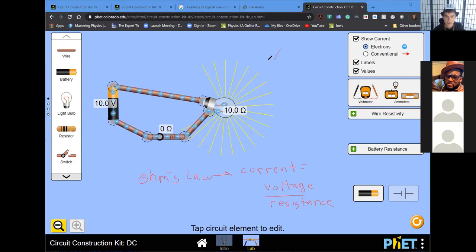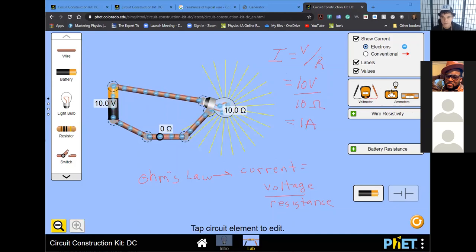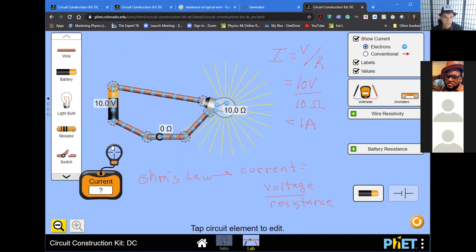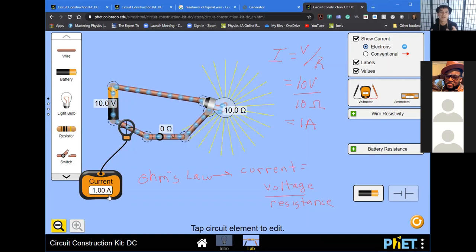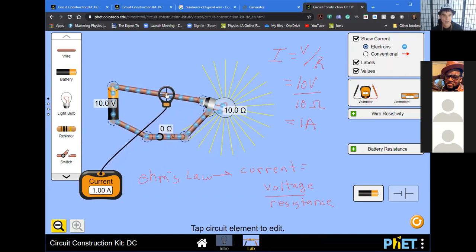Current we write as the letter I, voltage as V, and resistance as R. So if I want to know how much current is flowing: voltage is 10 volts, resistance is 10 ohms, so 10 divided by 10 gives me 1 amp. If I were to take an ammeter — a device that measures current — I would see 1 amp. One important thing about circuits: current is not used up. If there's 1 amp flowing out of the battery, there's 1 amp flowing into the light bulb and 1 amp flowing out.